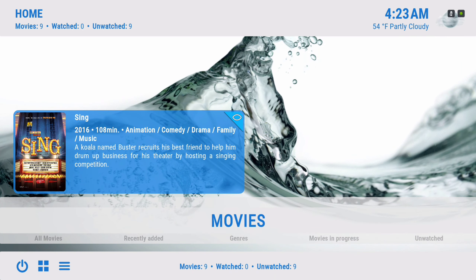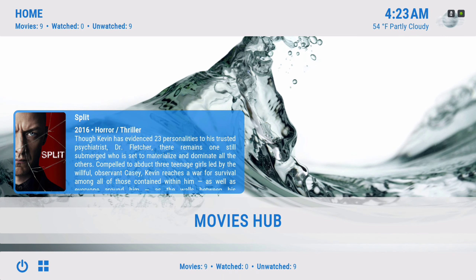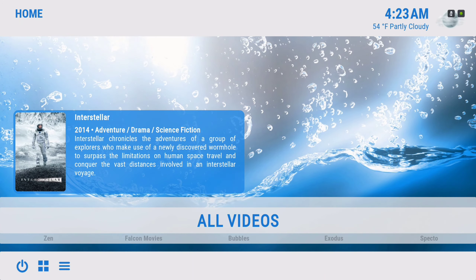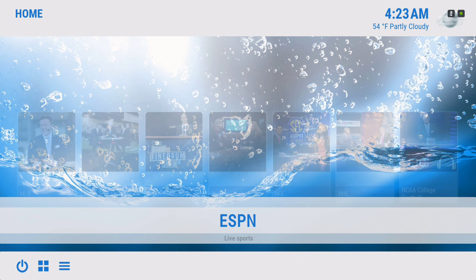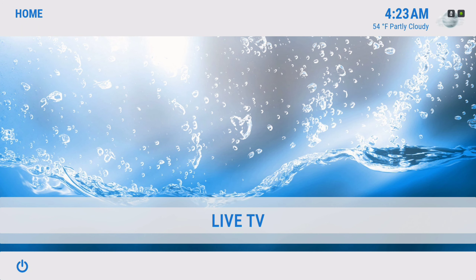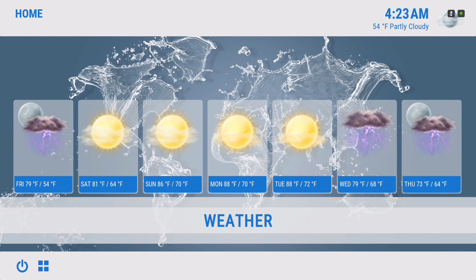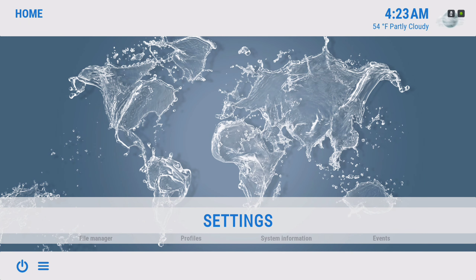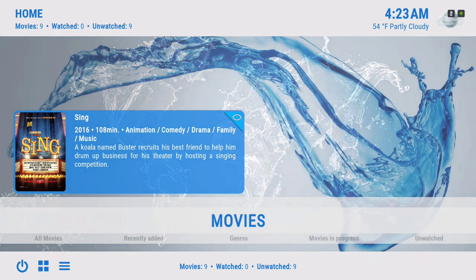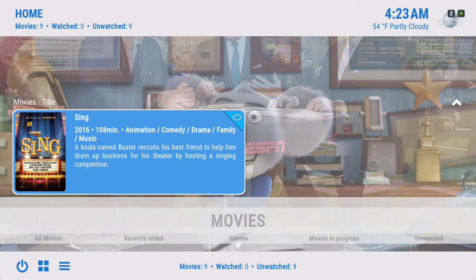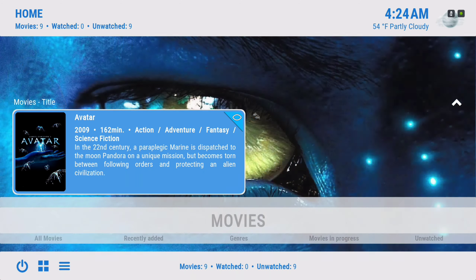Here we have our movies, our movies hub, TV shows, TV shows hub, all videos, music, ESPN, live TV, weather information, program settings, and a power button. In our movie section here we have our movie library which you could populate by yourself.